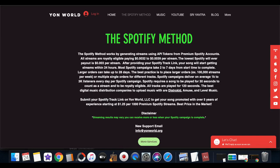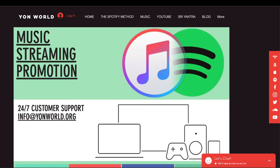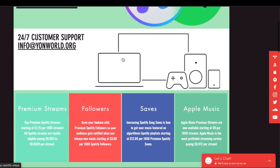I went ahead and updated my website explaining exactly what the Spotify method is. I offered music streaming promotion and music marketing services because a lot of people were having trouble understanding the website and how it works. I offer basically a done-for-you service.